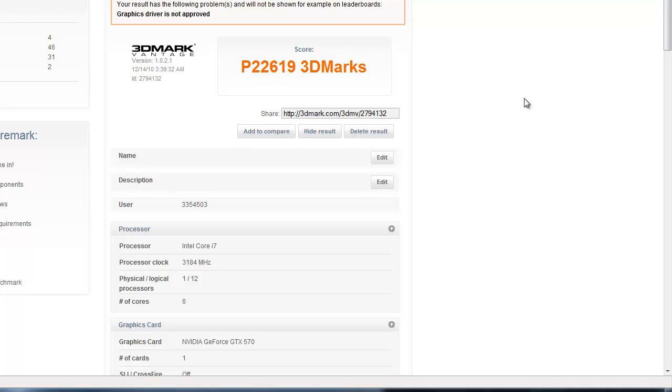I'm still leaning towards the GTX 570. Let me know in the comments and please subscribe. PowerGPU signing out.